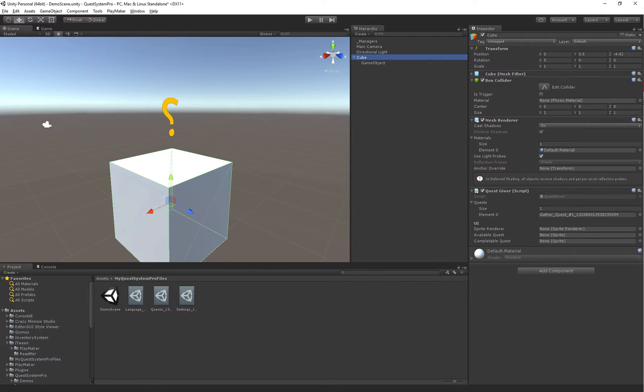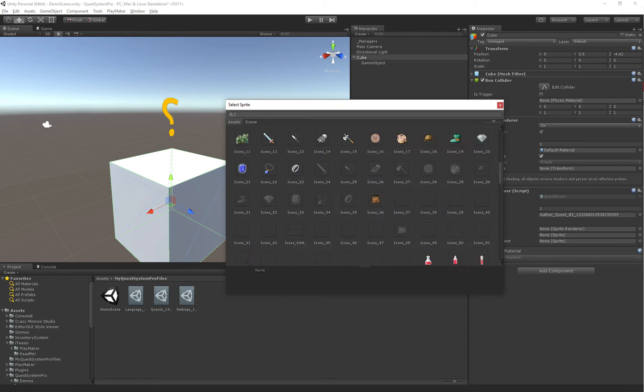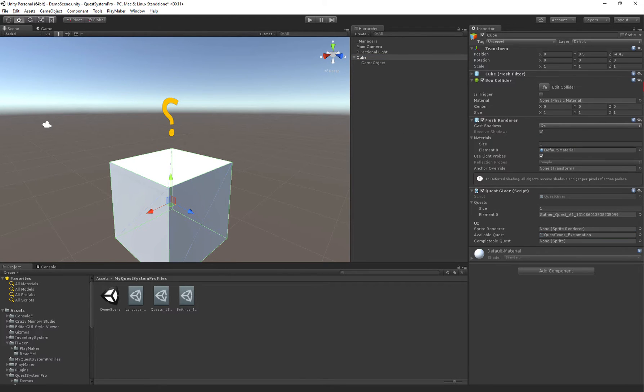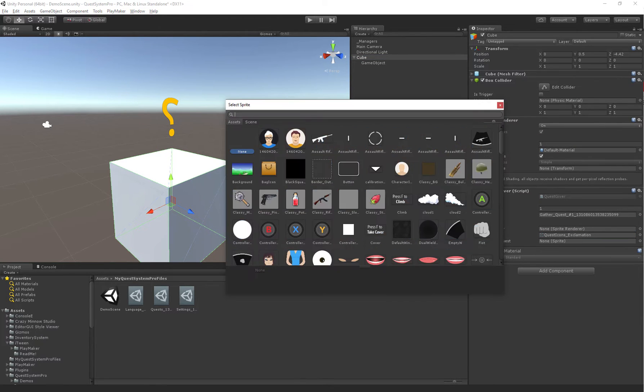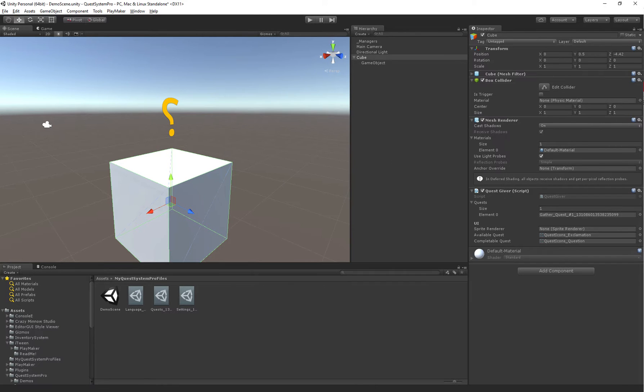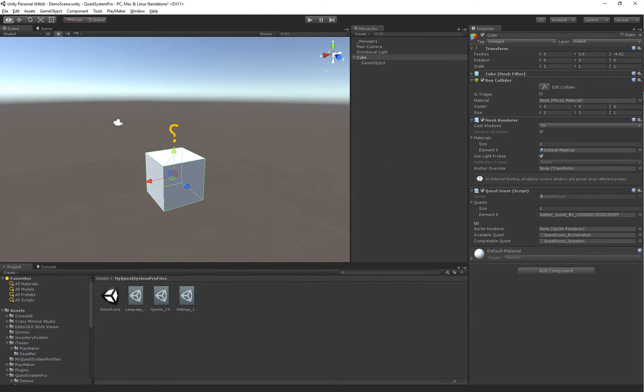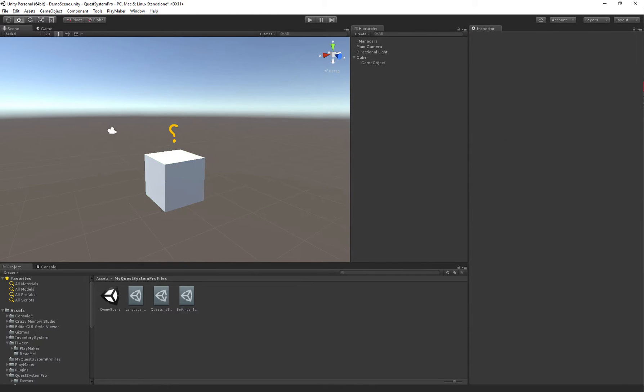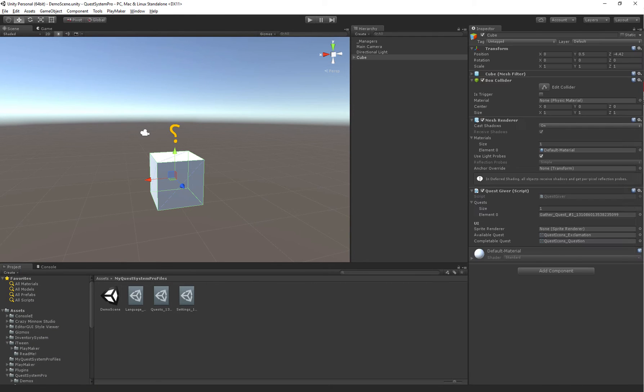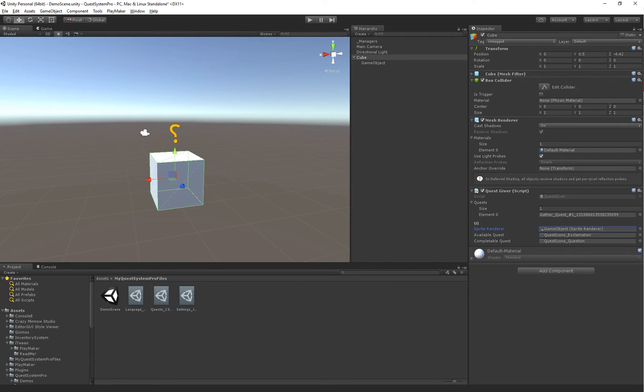So we have available quests, and a completable quest. Okay. So we've added the quest to our quest giver, and we've set up the sprite renderer. There we go.